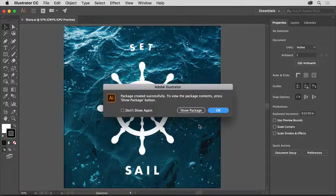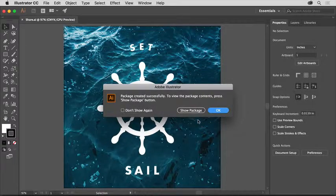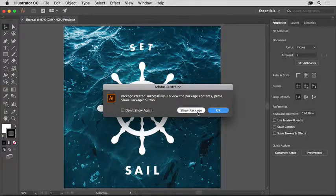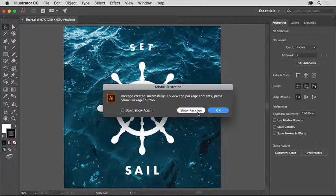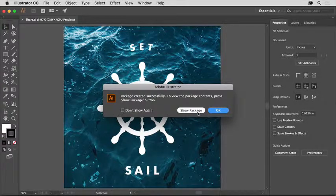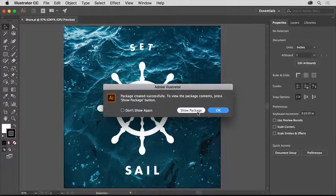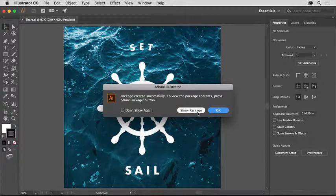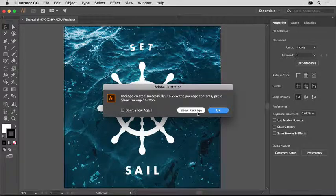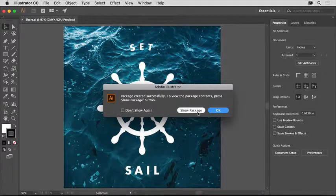After the package is created, you can click Show Package if you want to see the folder. In the folder, you'll see the copy of the Illustrator document and all of the links, including the image.